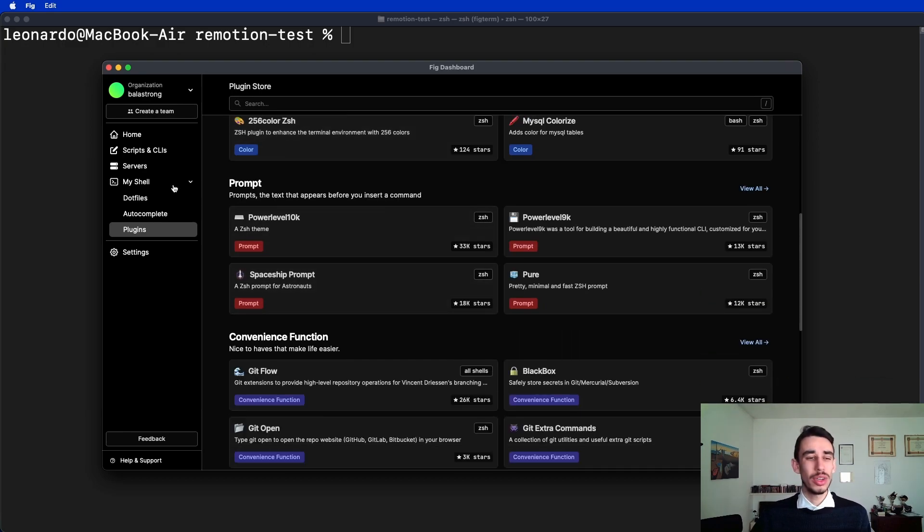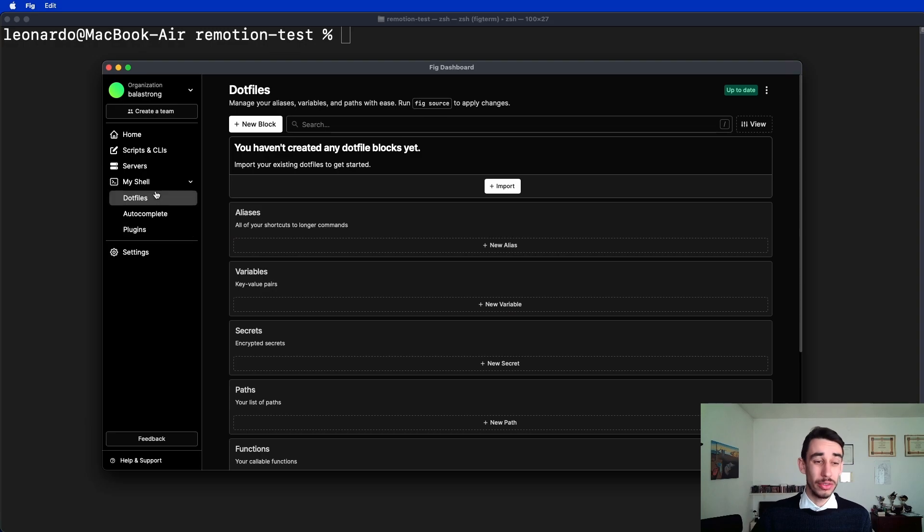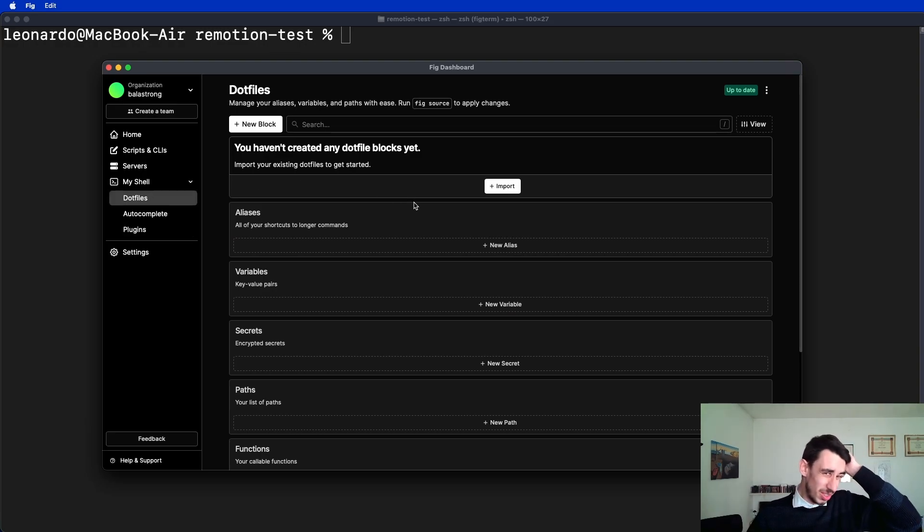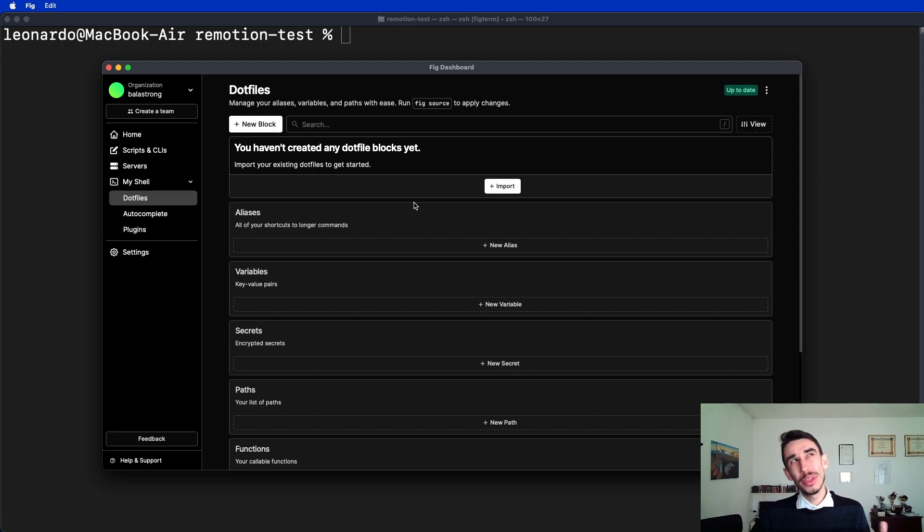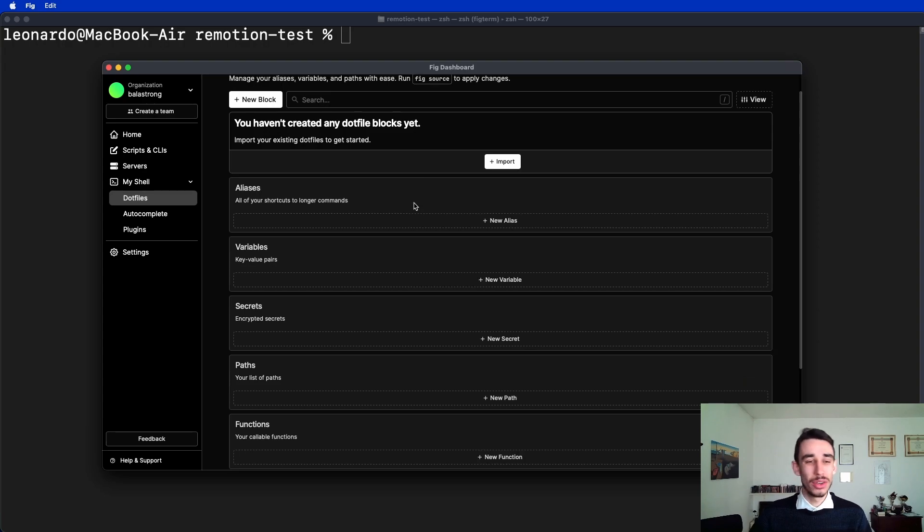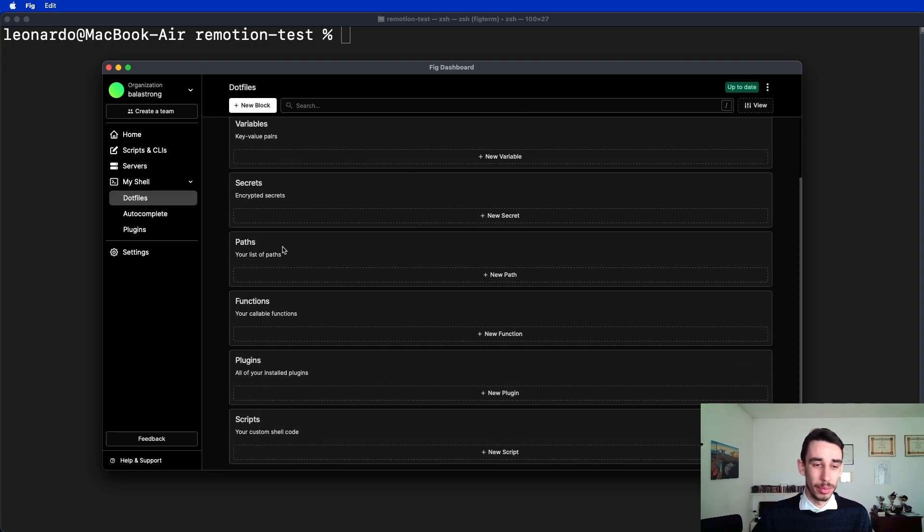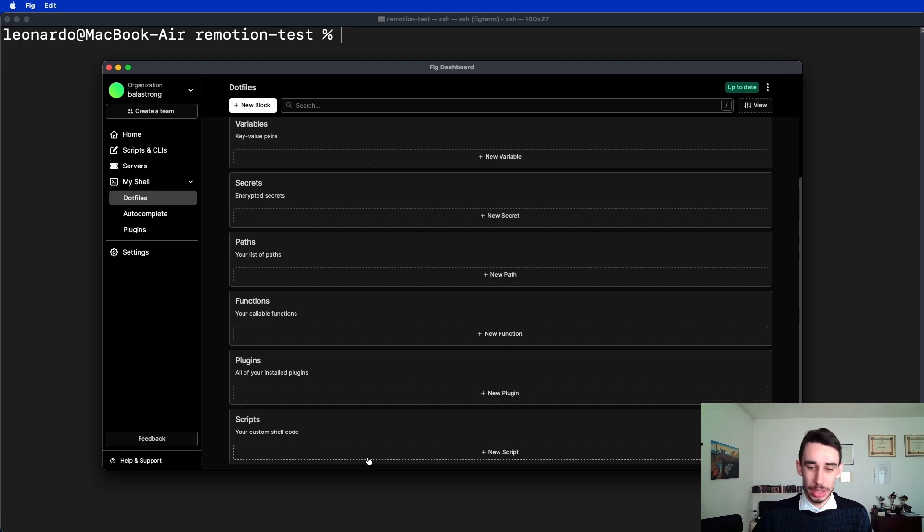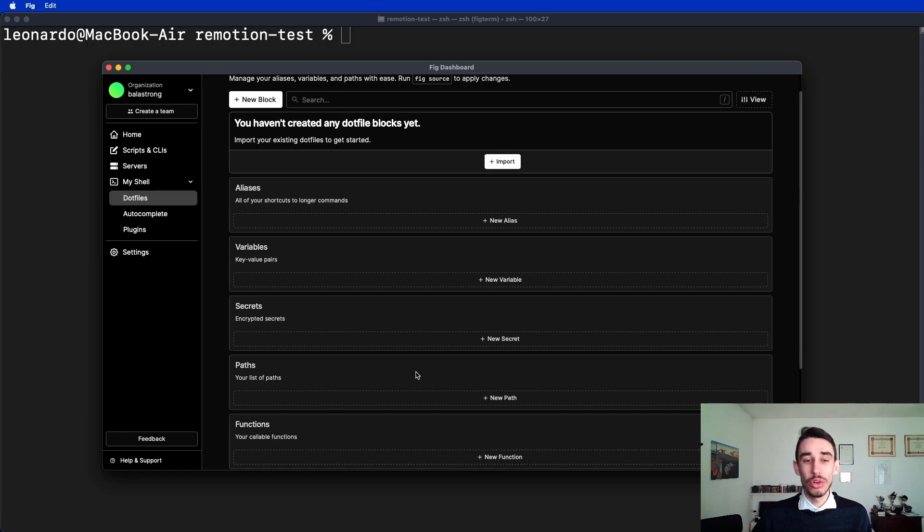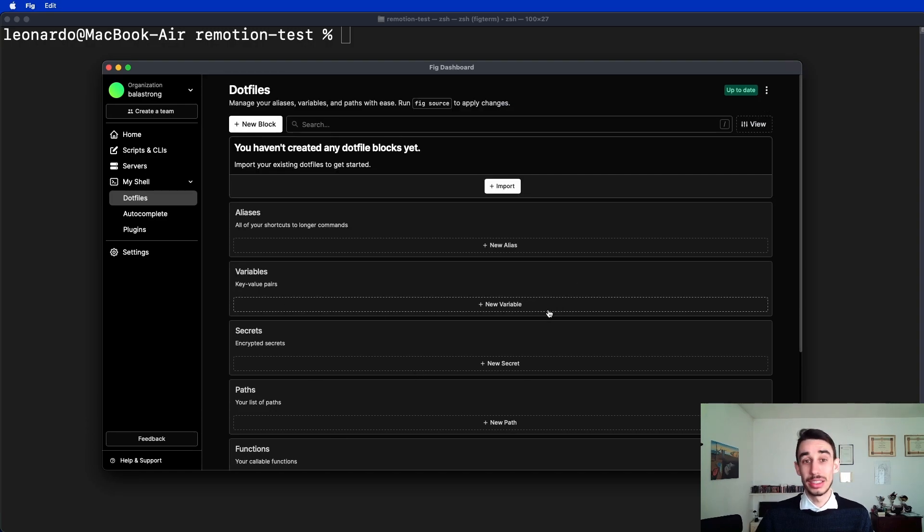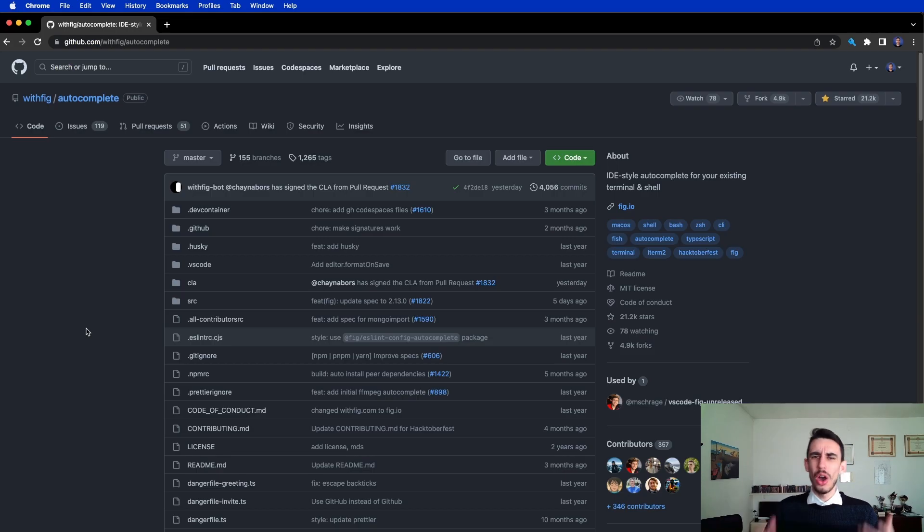You also have this dotfiles section where, as you can see, I'm not really using it, but I probably should start because it's quite handy to have all the paths, secrets, and scripts all grouped here in a single window.